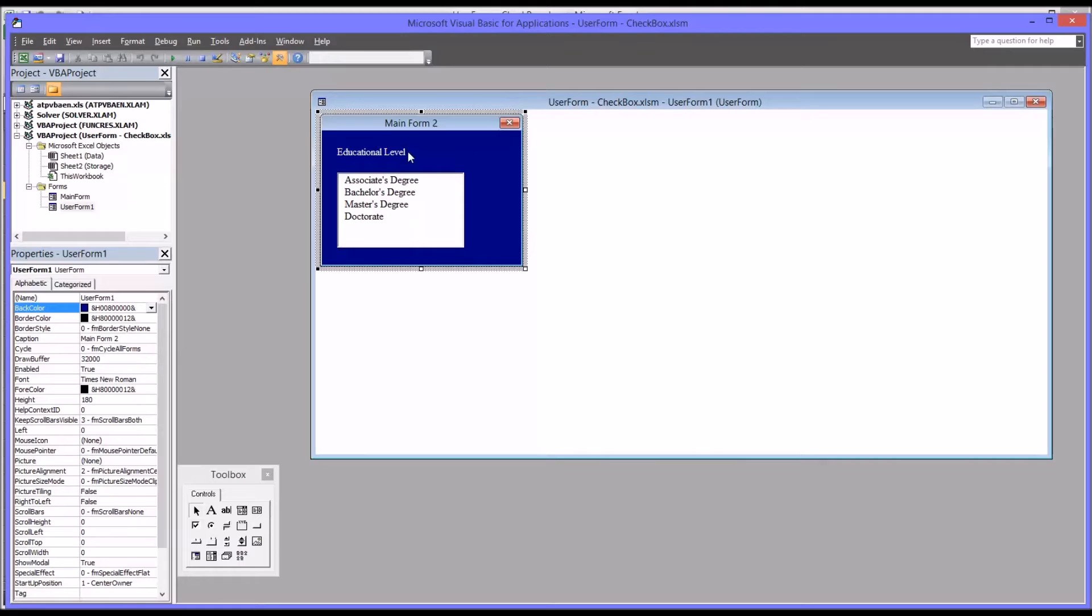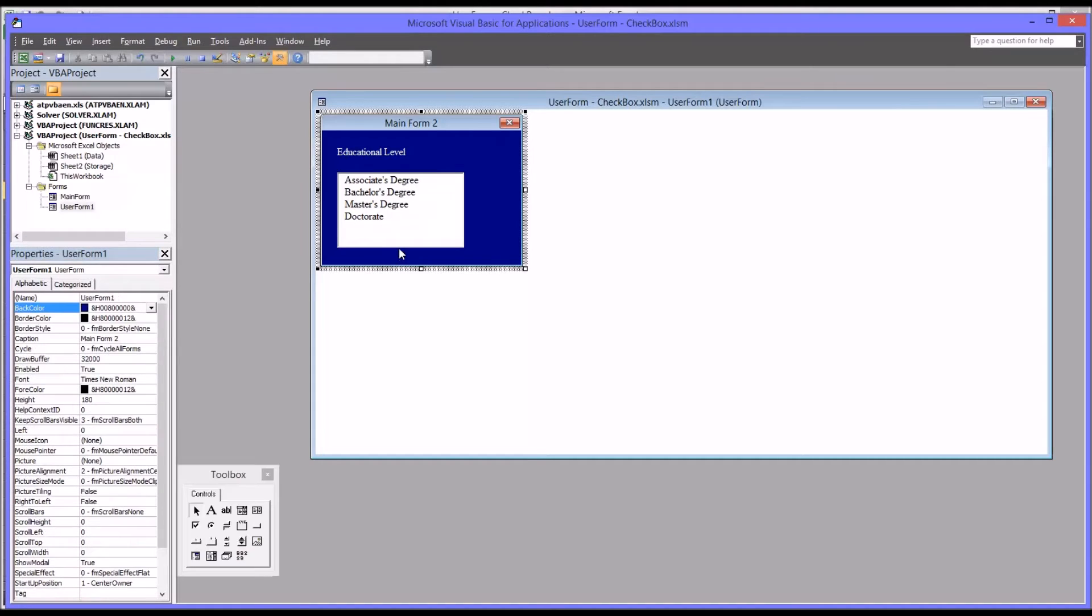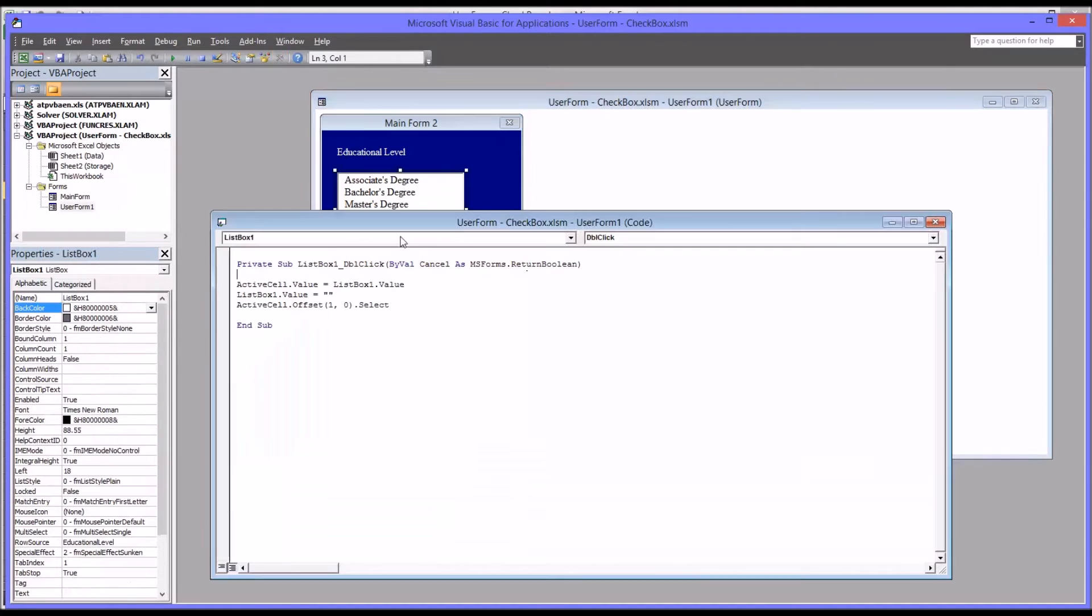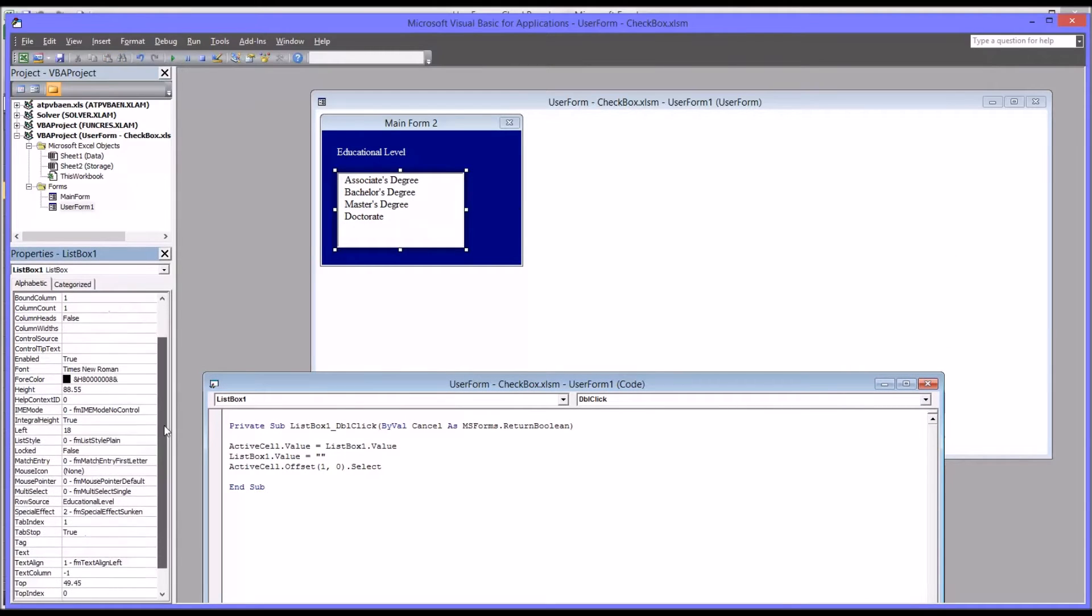We can see this has a label, a list box. It's populated from educational level. That's changed here on the row source of the list box on the left. See row source educational level.